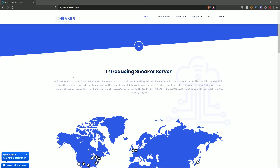Sneaker server works with any bot that supports Windows, including BNB AIO Bot, Cyber AIO, ANB, Nike Shoebot, EVE, and more. So these servers will work with every single bot you have in your arsenal.